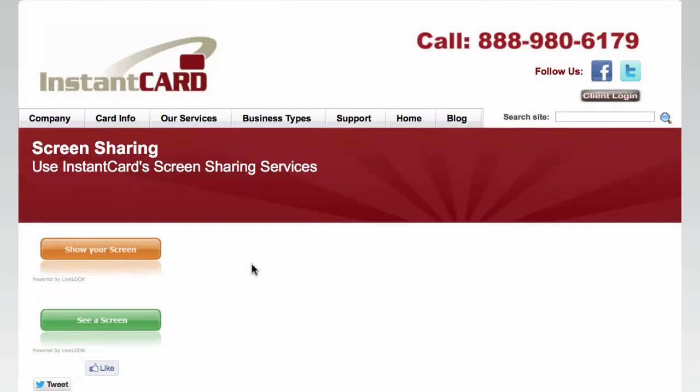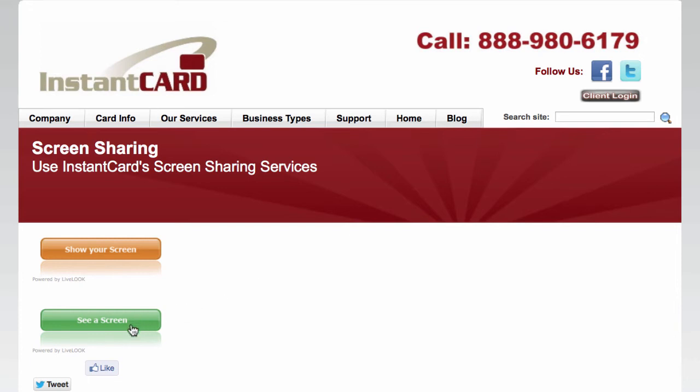With LiveLook Presenter, a prospect or customer can click the See a Screen button from our site or from a button on your own site or even a link that you push out through chat or email. We even have some customers that set up custom URLs like SeeZillow.com to make it even easier to start a session.